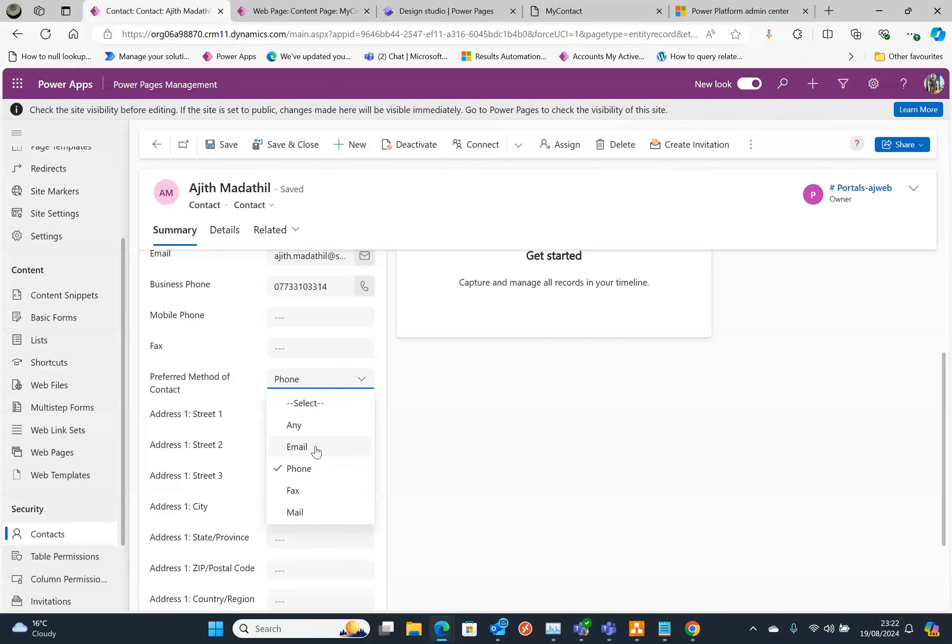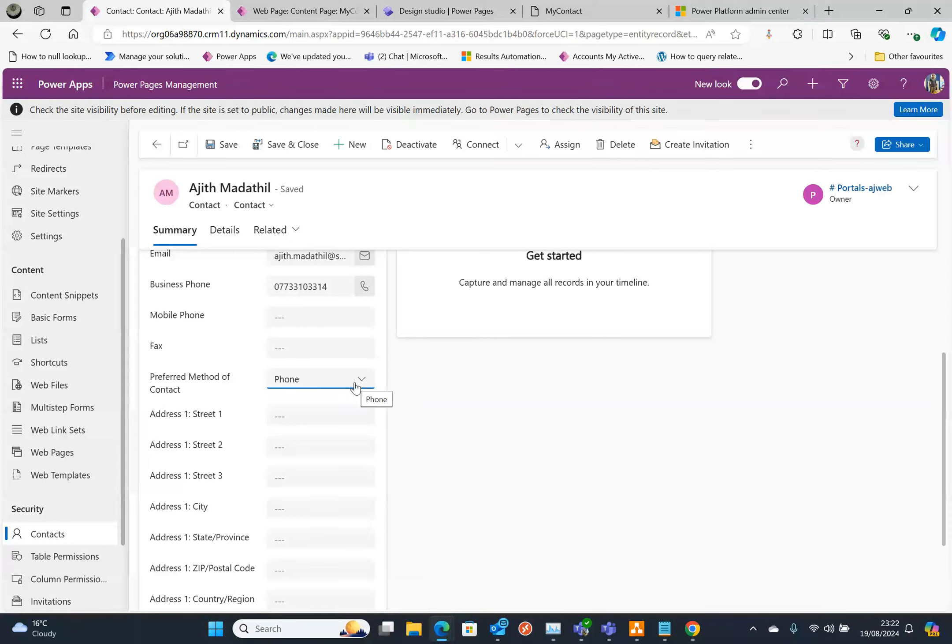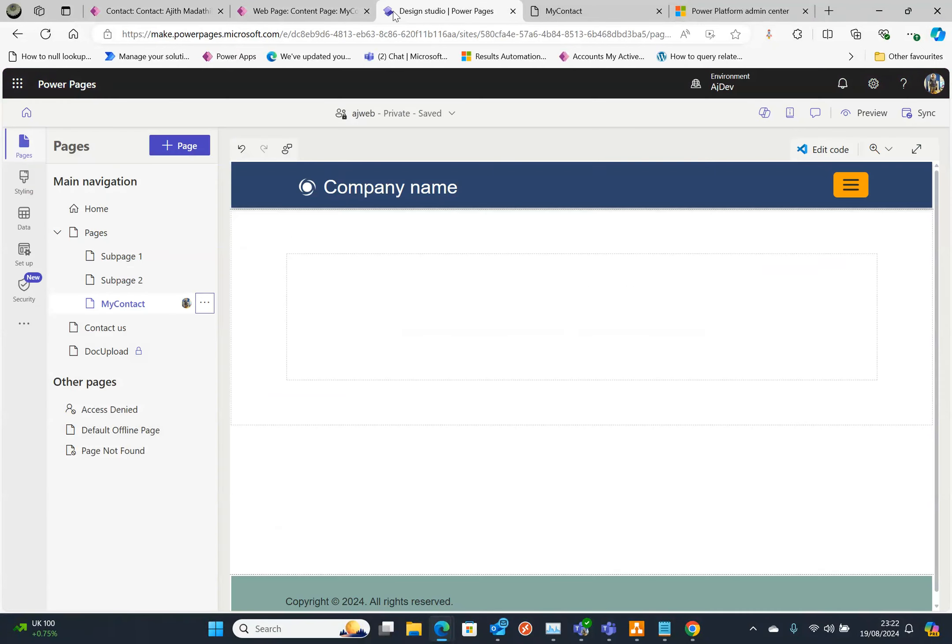So the text here is selected as Form and behind the scene it's a numerical value as well. For that, what I did is I went to make.powerpages.microsoft.com, logged in using my authentication, and I'm editing my website.